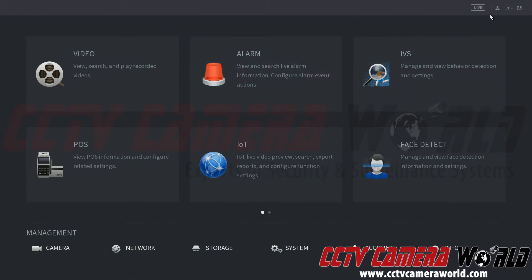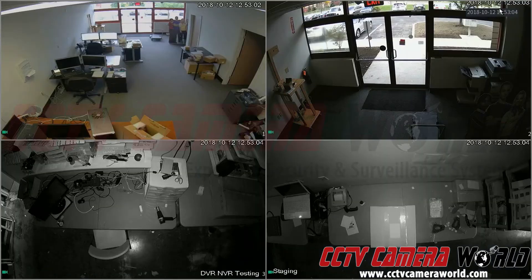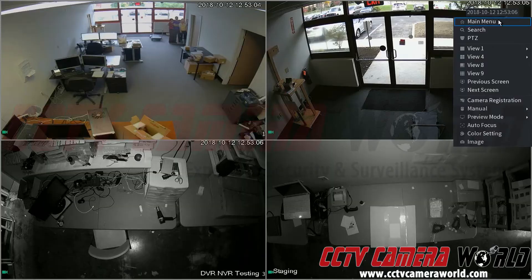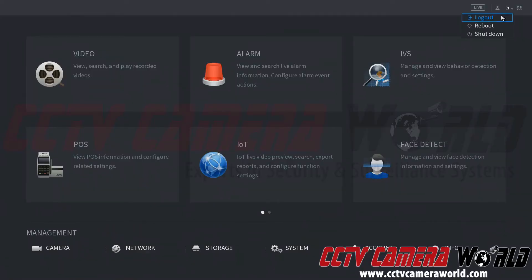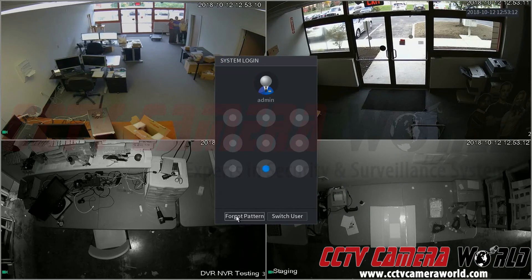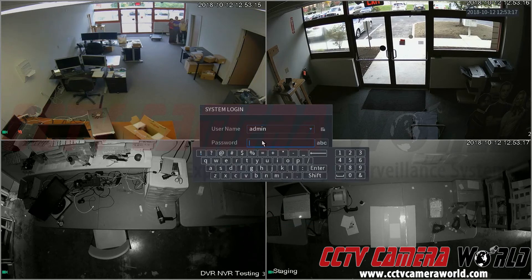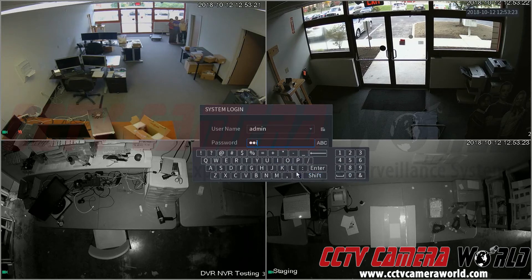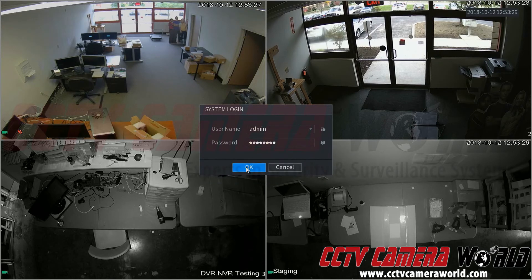Now let's say you get locked out or you forget your graphical password. So we're going to log out, go to main menu again, and instead of putting in the graphical login password we're going to click forgot pattern. Now we're typing in the password that comes on top of the DVR. That's if you ever lose that graphical password or it just doesn't work, you can use this password to login.